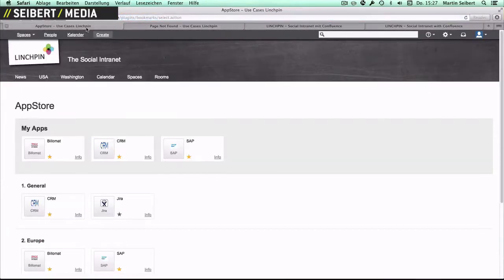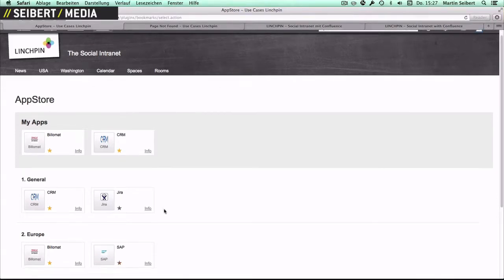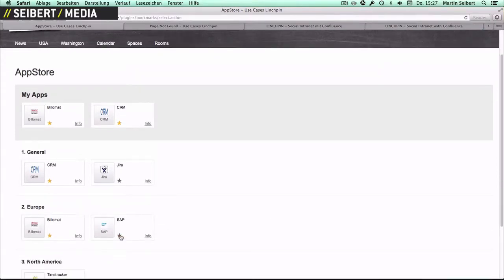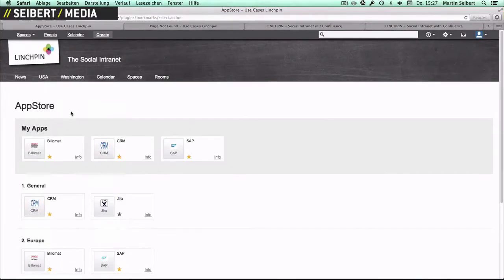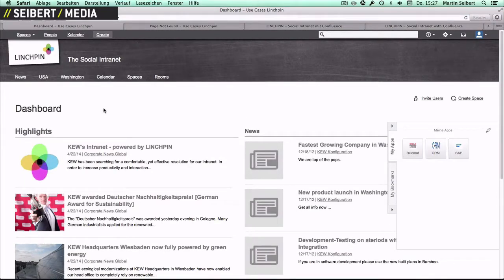It is designed to make your intranet your daily cockpit of work and to provide all applications accessible within your intranet.